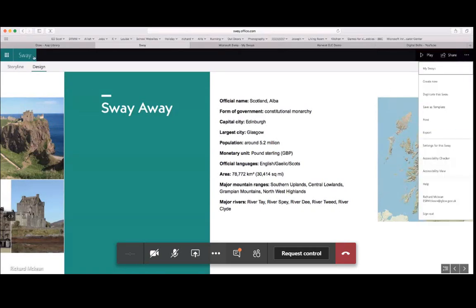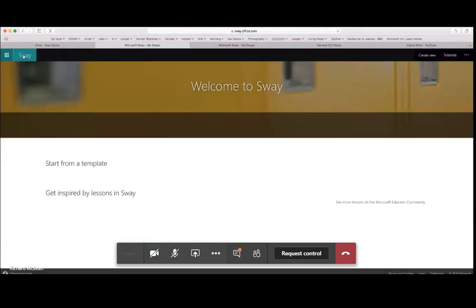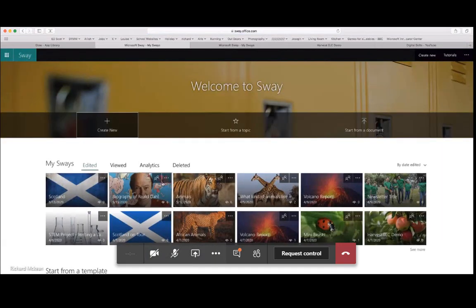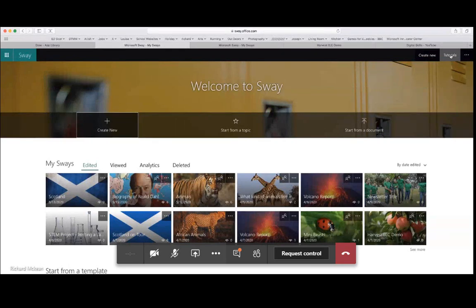To summarise, from the main Sway desktop you can create new, start from a topic, or upload an existing Word or PowerPoint document. A newly appeared tutorial section links through to Microsoft's own Sway tutorials. Eva will now speak further about other Microsoft options before wrapping up the session.